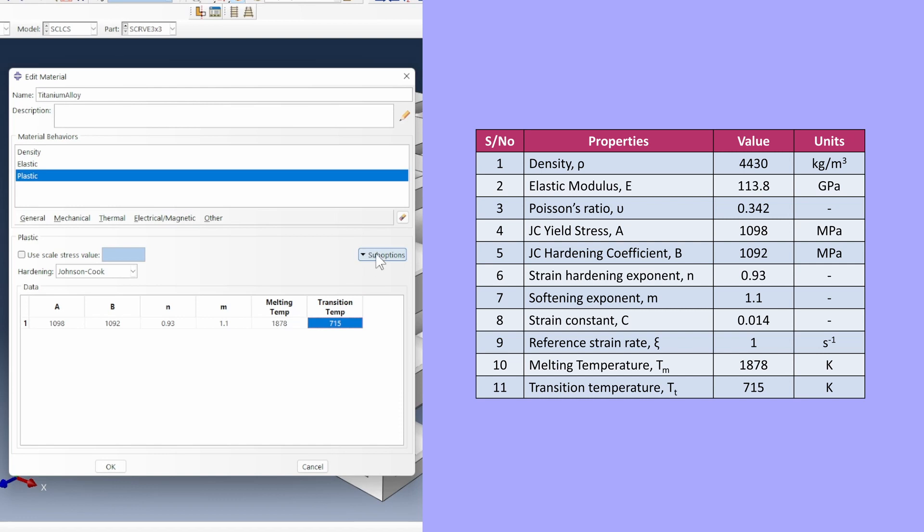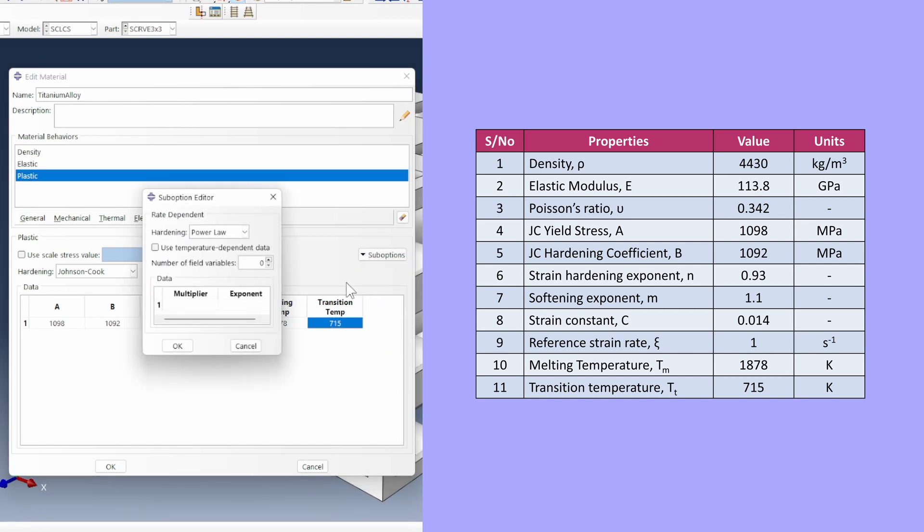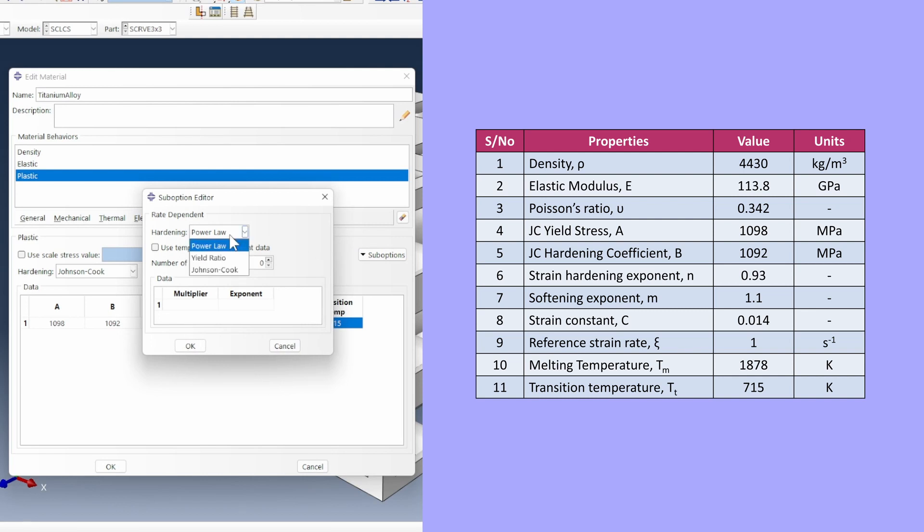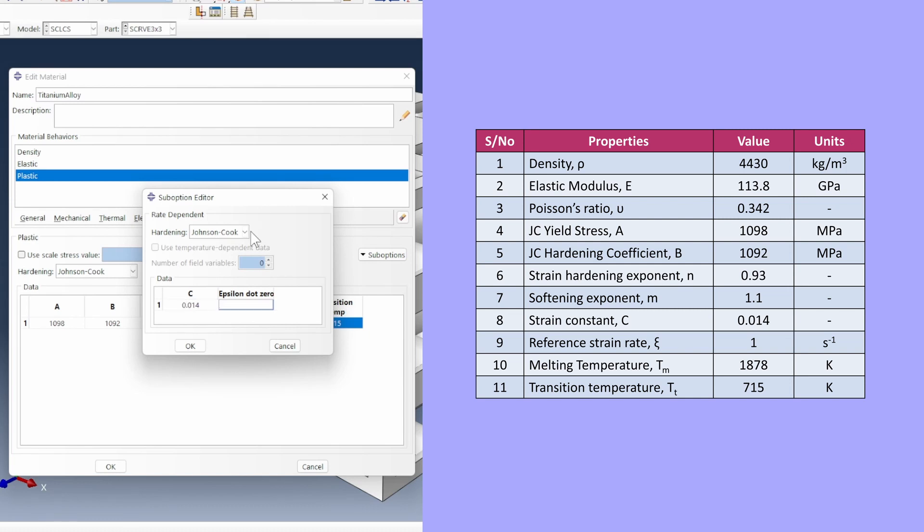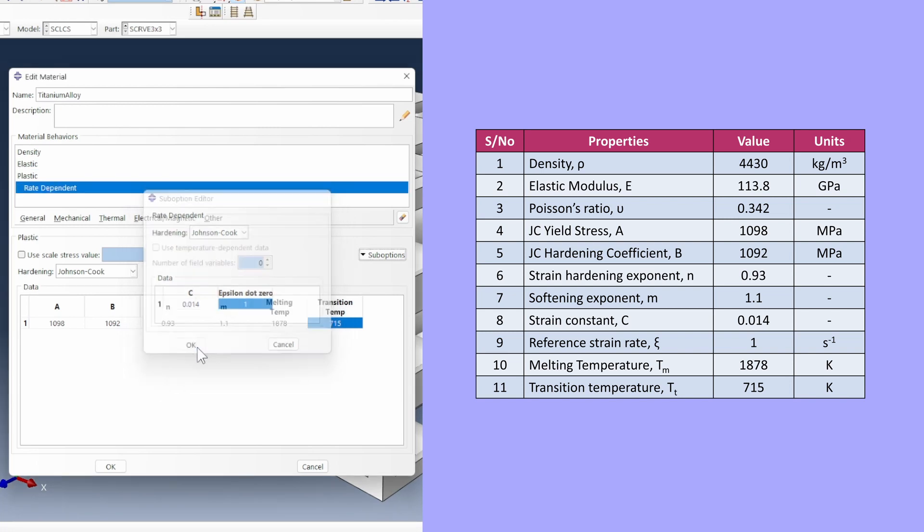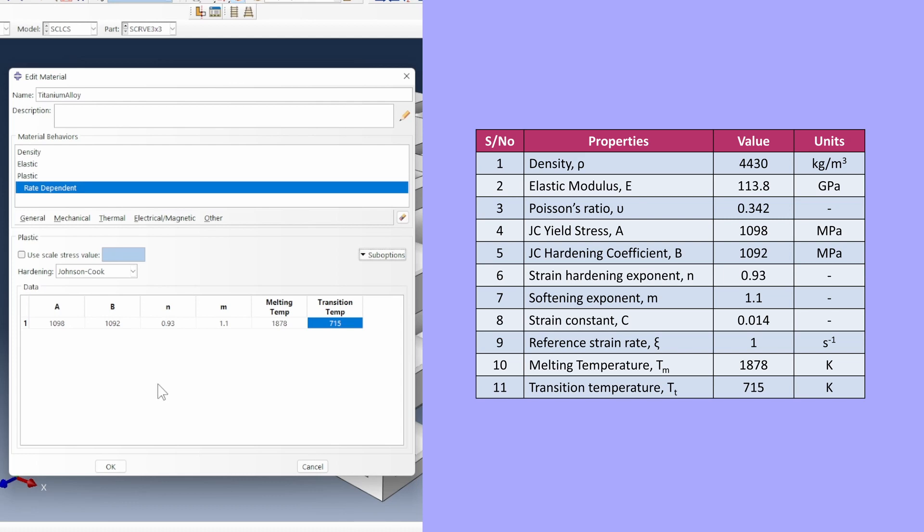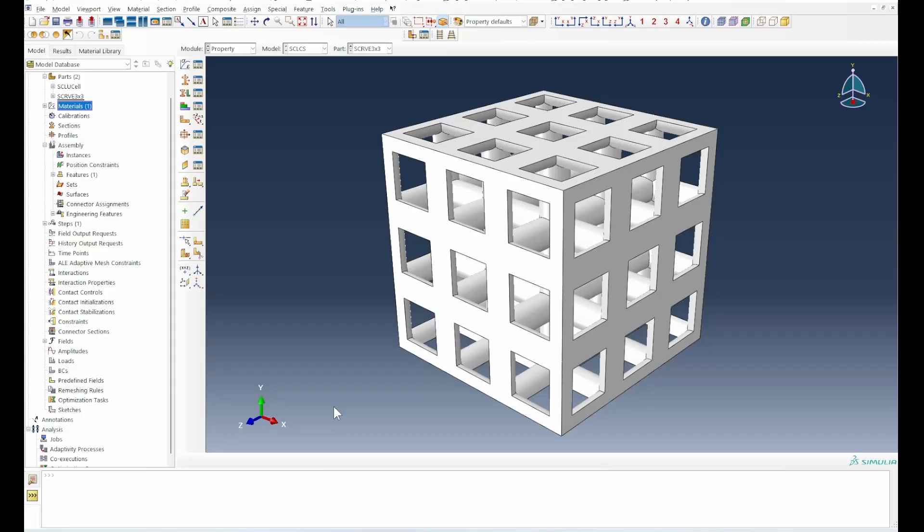There are other things we need to do under the sub-options. We look at the rate dependence sub-option to create the rate dependence in the model. Johnson-Cook requires us to specify a C strain constant of 0.014 and the reference strain rate is 1. That specifies all the details we need about the rate dependency.